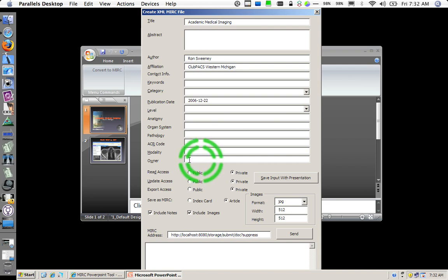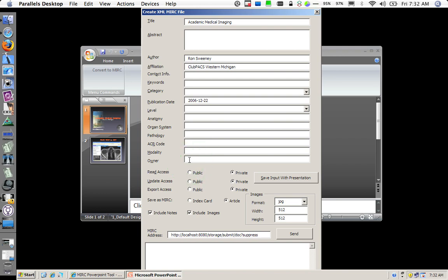This particular field, the owner field, is who you are, who you are going to log into on the MIRC site for that particular storage service. It is important to do this so that you own the document once it is sent in. So I set this to my username on the MIRC site.